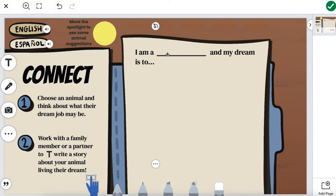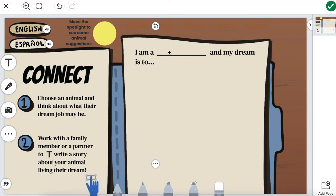They can walk in and they can use the supports needed using this spotlight. What they're going to do is actually follow these directions to find the animal suggestions. If they're stuck with that, how can I find an animal?